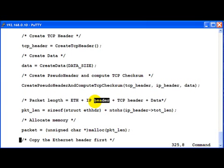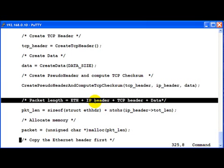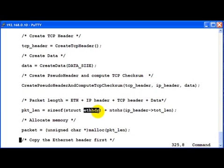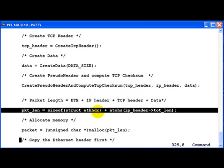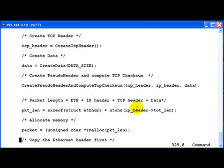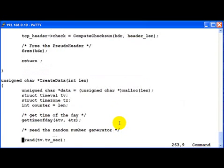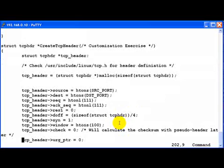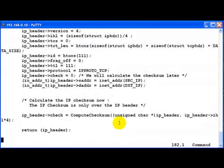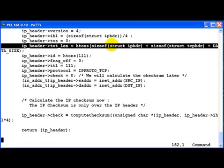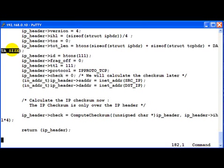Once this is done, we calculate the packet length, which is nothing but the Ethernet header, IP header, TCP header and the data. So the IP header, TCP header and data, the length of this is encapsulated within the IP header total length field. And if you actually go back, you will notice that in this case the total length field is that of the IP header, TCP header and the data size.